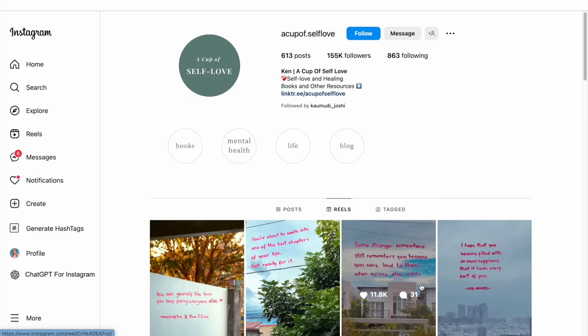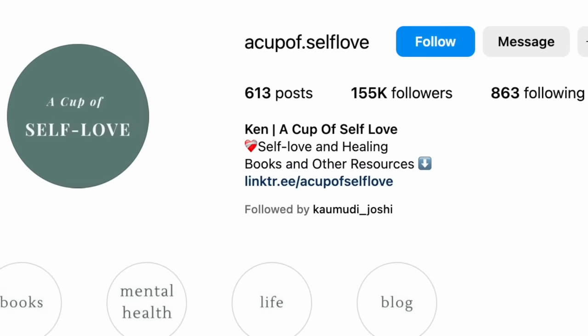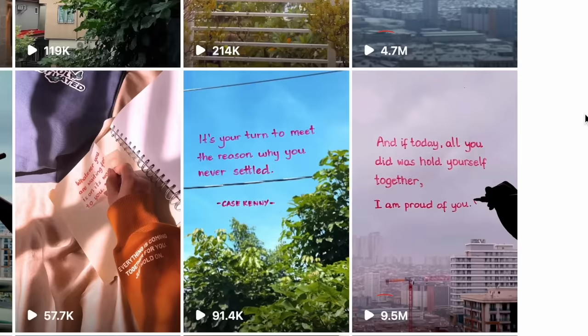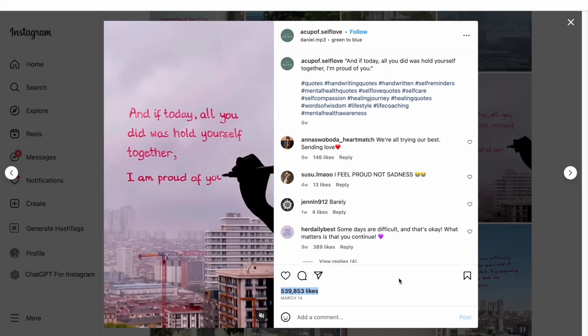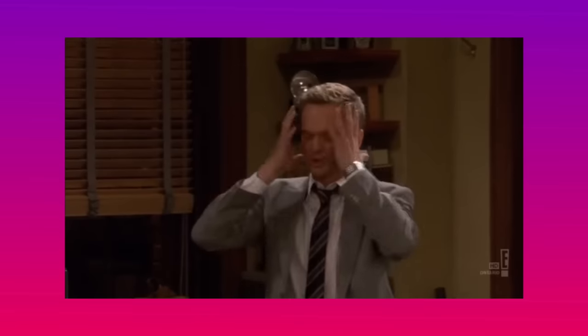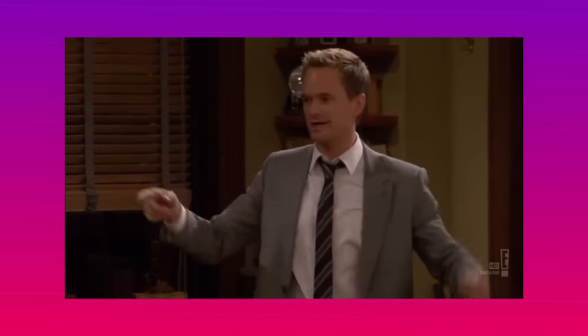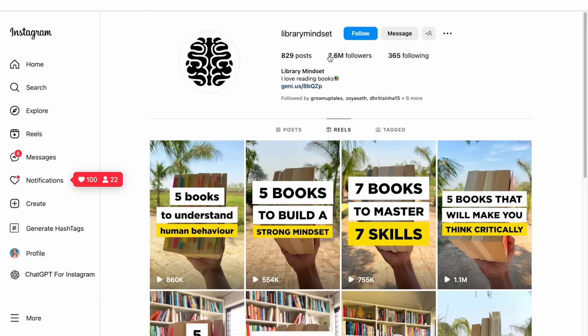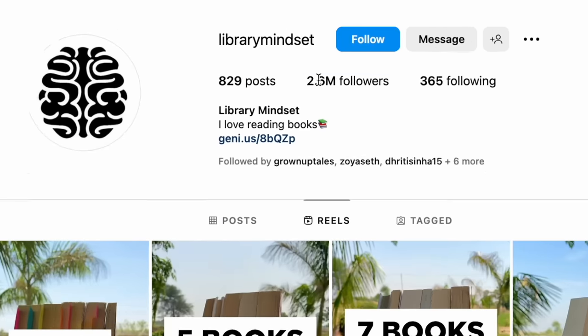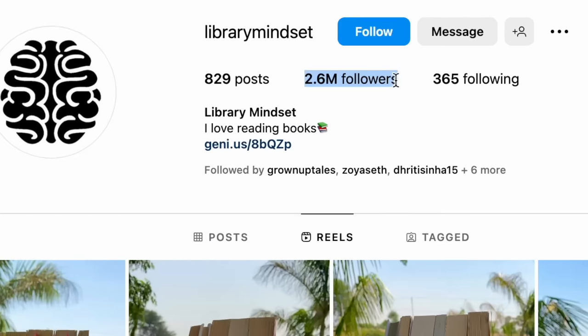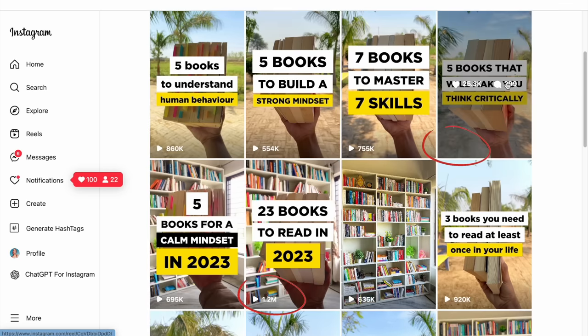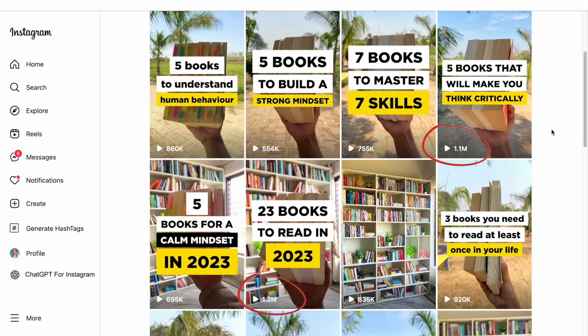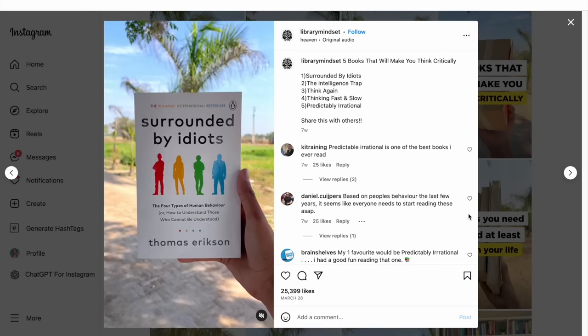This Instagram account has grown to over 150,000 followers and gets millions of views on their reels without ever showing a face on camera. Here's another account that has over 2 million followers and rakes in millions of views every month by creating faceless Instagram reels.